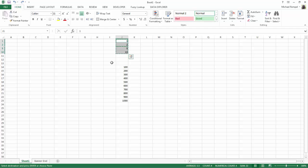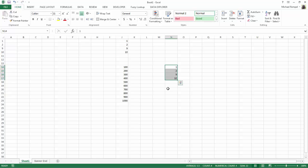So now when I do a copy, notice the marquees are just going around those cells that are visible. Now when I go to paste those, I'm just copying and pasting the visible cells only, not those that were hidden.